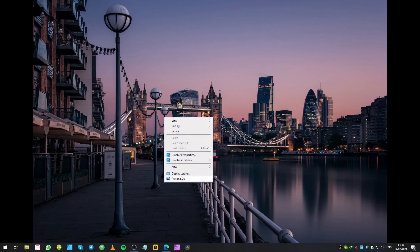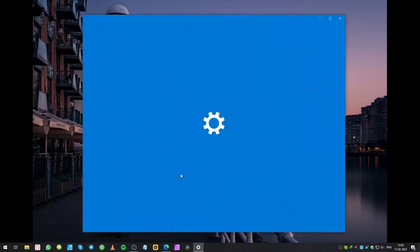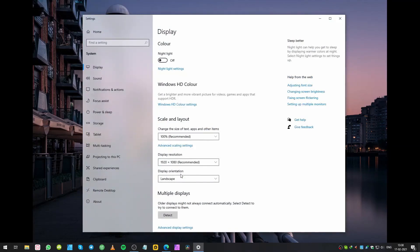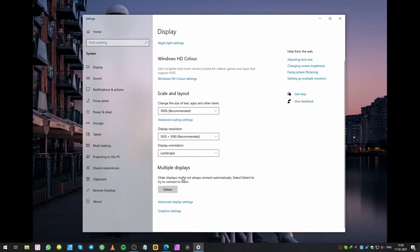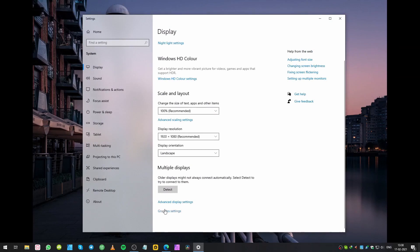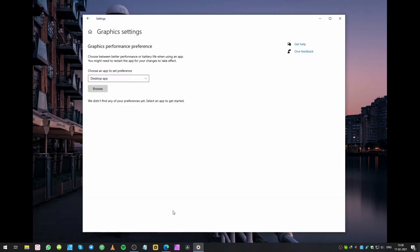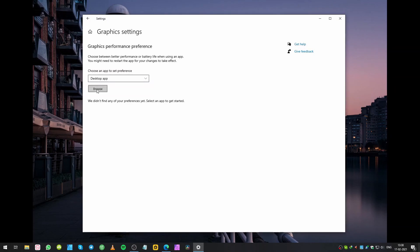So what you have to do is right-click on your desktop and go to display settings. Then go to graphics settings. Once you are on the graphics settings page, you need to make sure it's on desktop app.